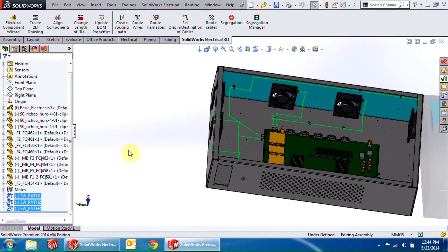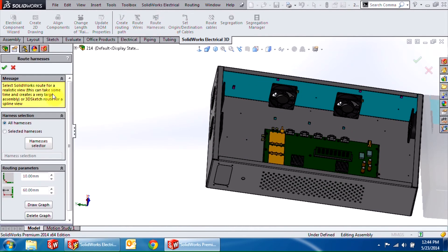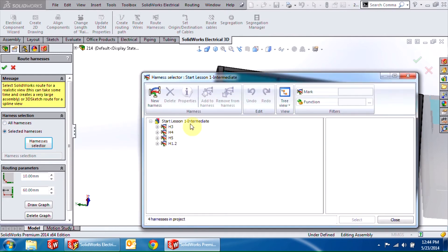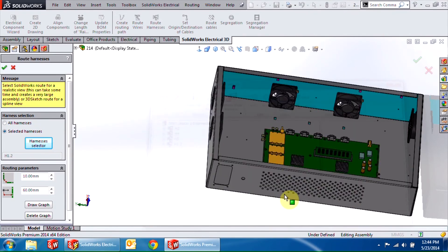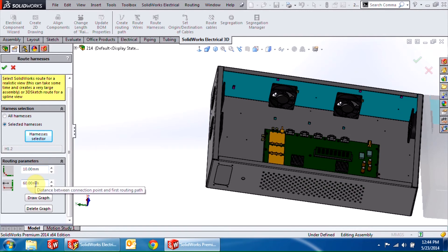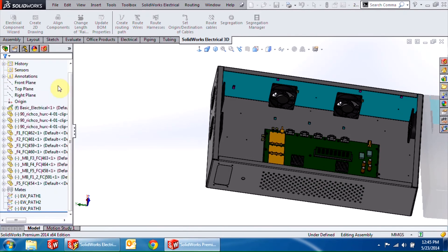Now that everything is set up, all that's left is to click route harnesses. You can route all the harnesses at the same time, or in this case I'm going to select H1.2 to route in the interest of time. Under routing parameters, you can enter the distance between two routing paths and the distance between a connection point and the first routing path. Once you're satisfied with the inputs, click the green check mark to start routing your harness H1.2.